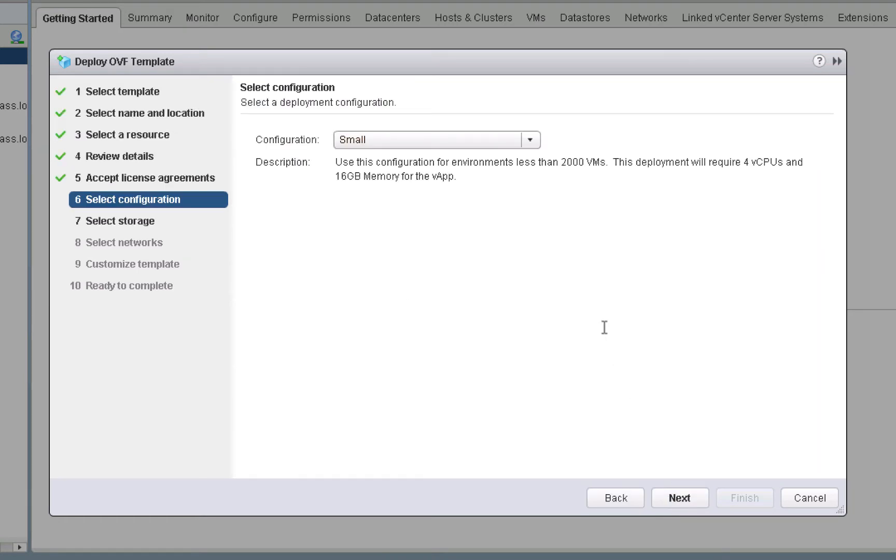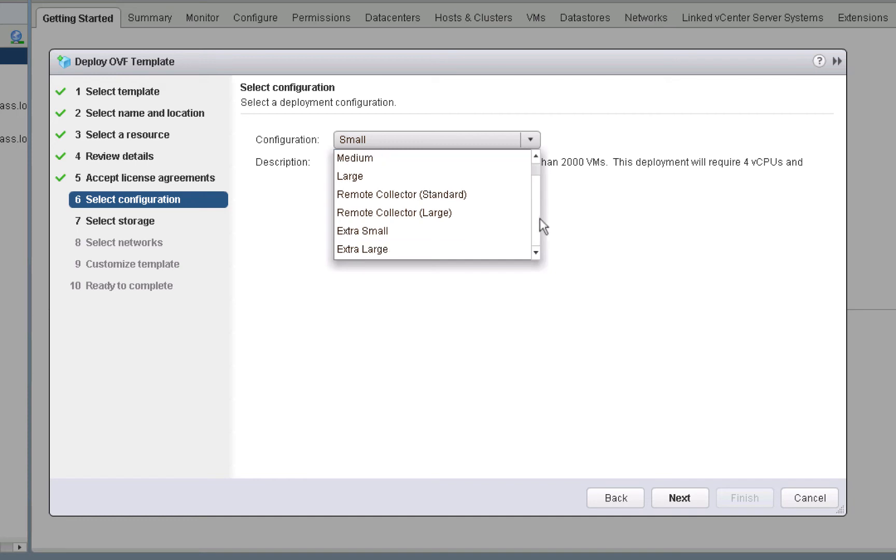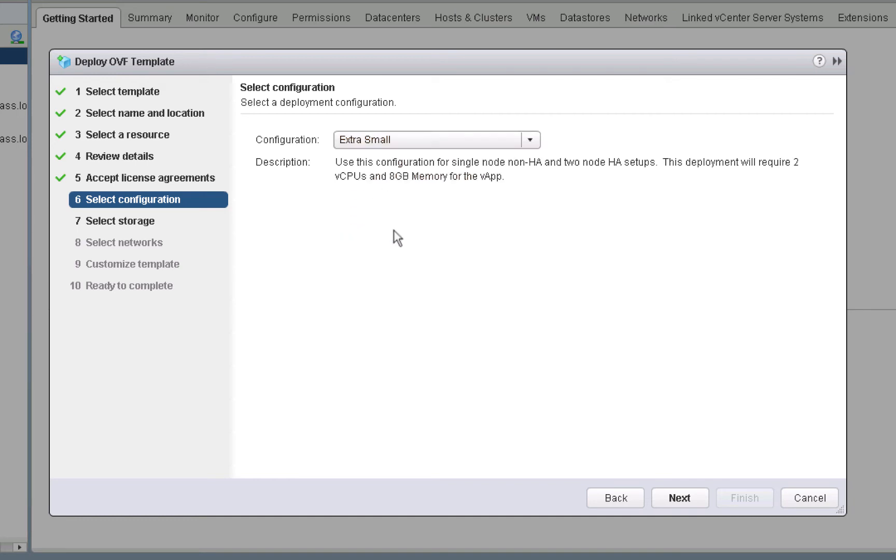On this screen, we have various sizes that we can choose for this new node that we're deploying. Now, one thing that's important within vRealize Operations is to ensure that all of the nodes are the same size. So for the master node, we could choose extra small, small, medium, large, or extra large. You'll notice that we also have some choices for remote collectors. But for our purposes here, we're going to choose extra small. You'll notice as we choose the different sizes, the description informs us how many virtual CPUs and how much memory we will require. So in this case, we need two virtual CPUs and 8 gigabytes of memory. We'll click next to continue.